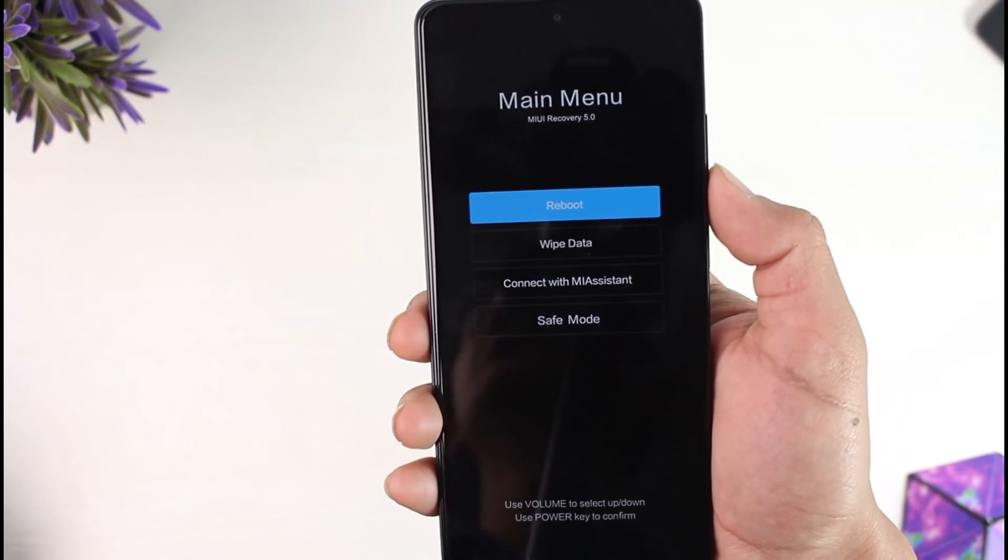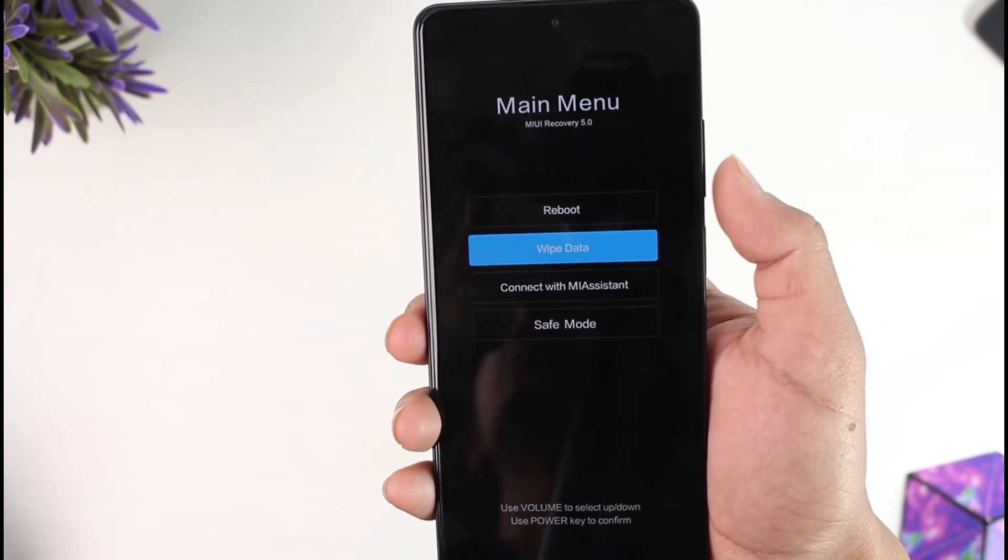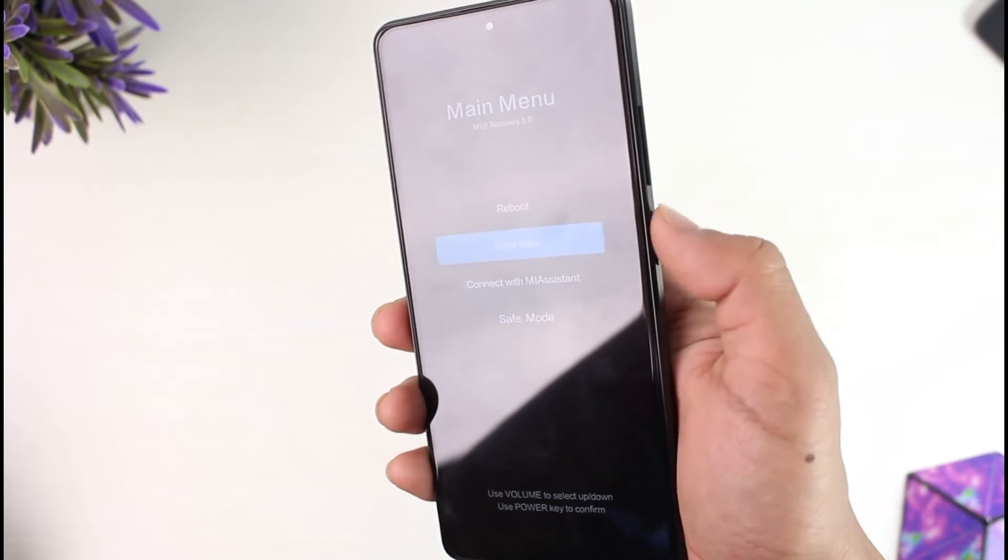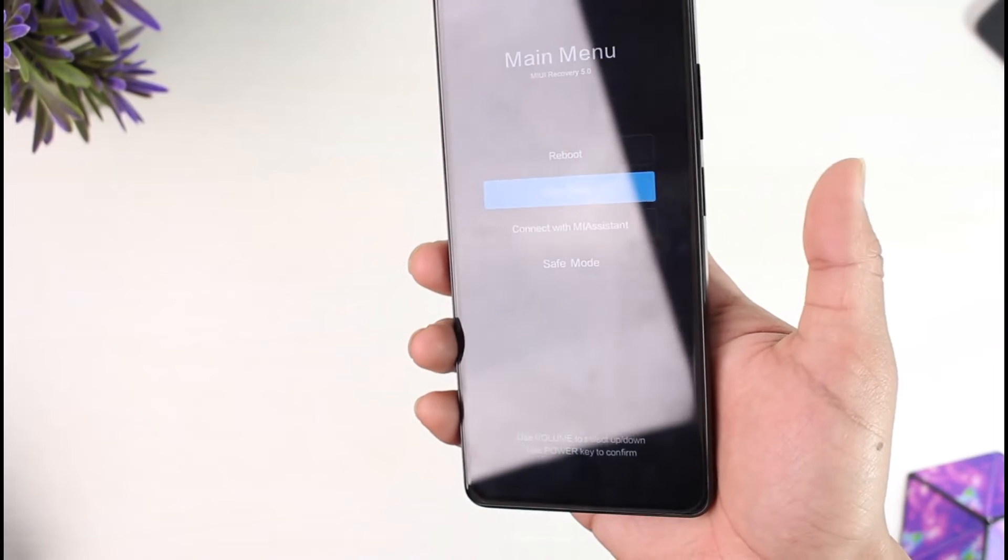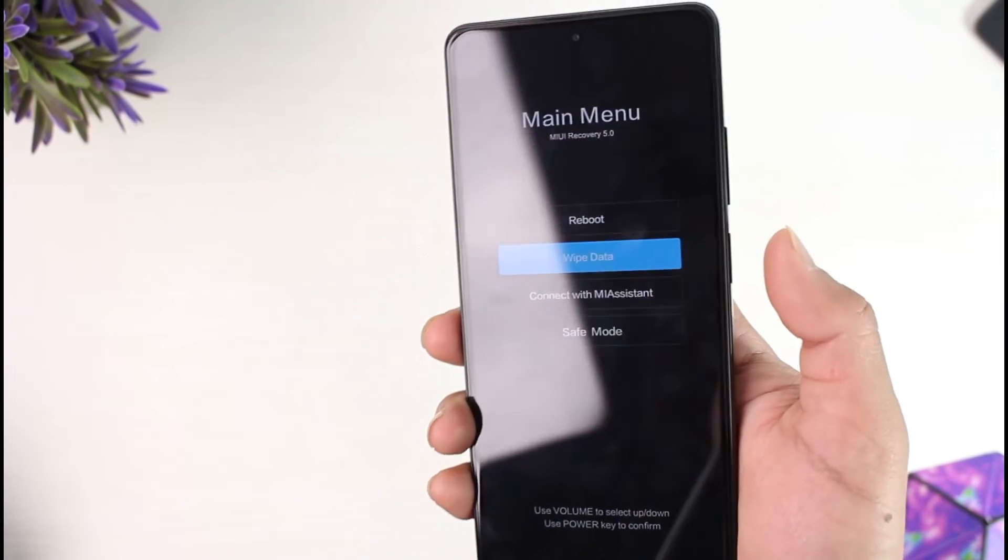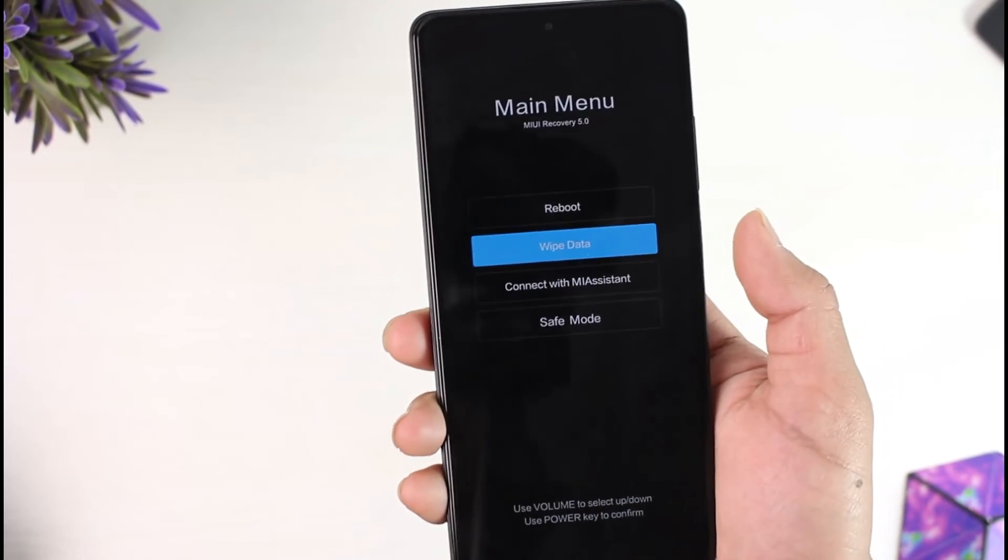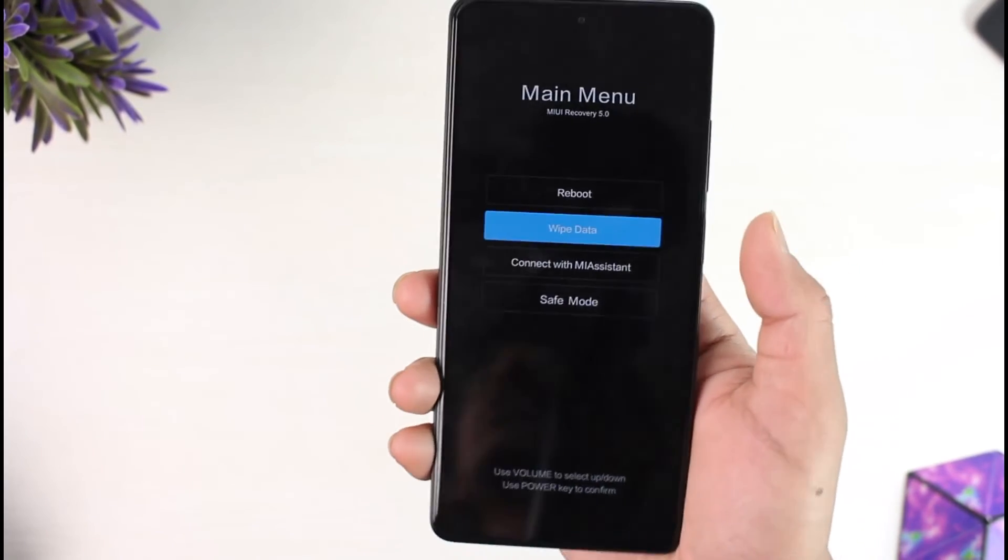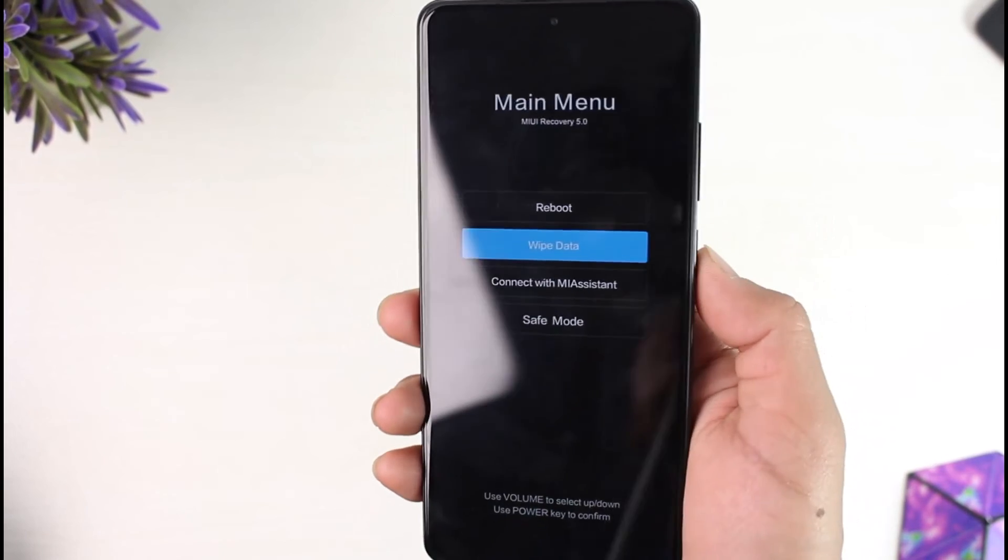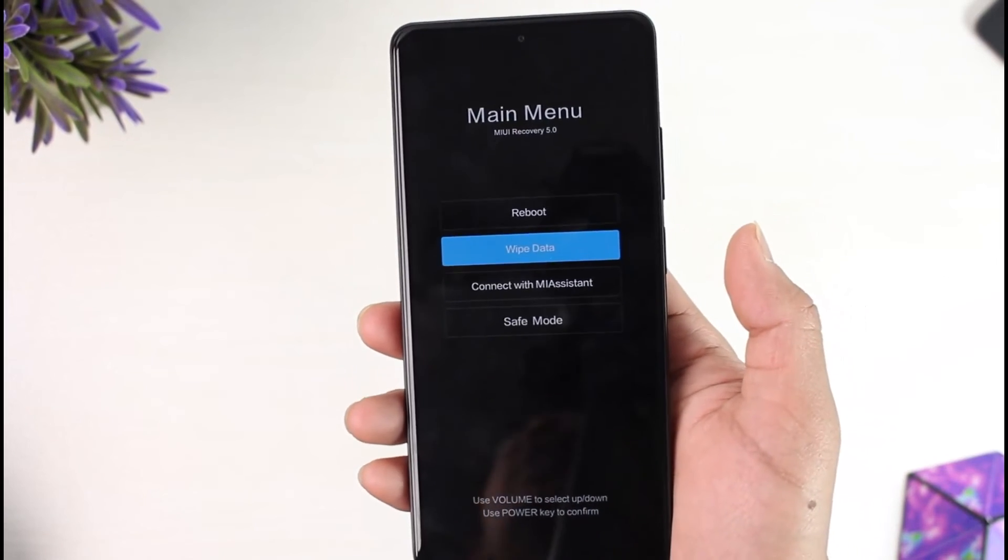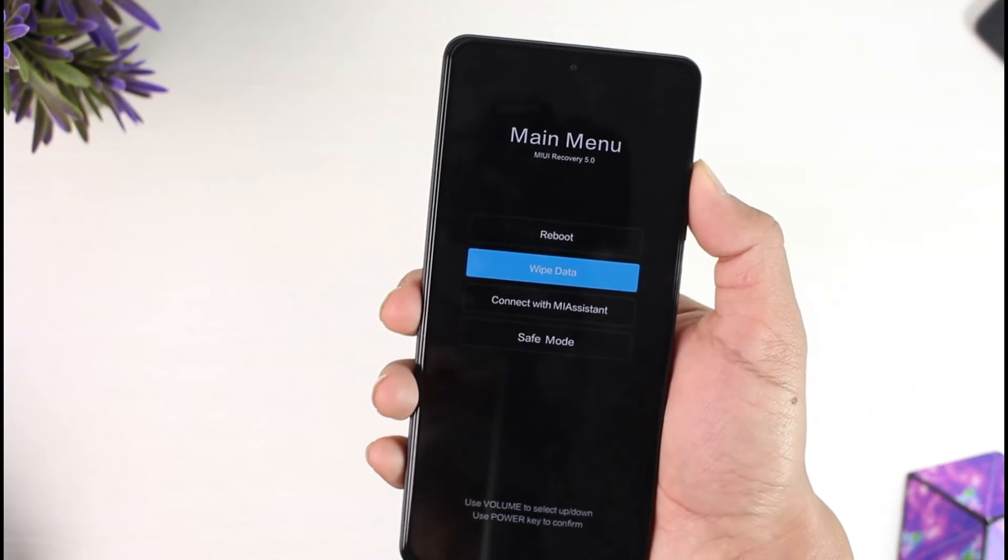To hard reset it, you have to select the option called Wipe Data and then press the power button to confirm the changes. Now I'm not going to press the power button because that will erase everything on my phone. But if you are sure that you want to erase everything, select Wipe Data, press the power button, and everything on your device will get erased.